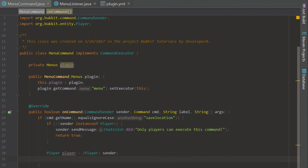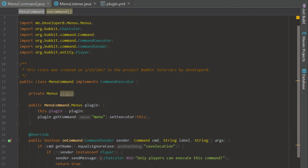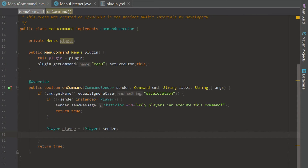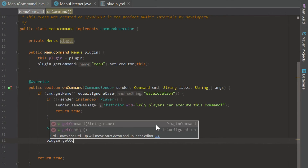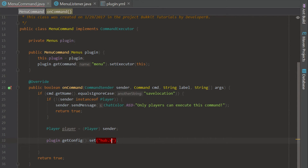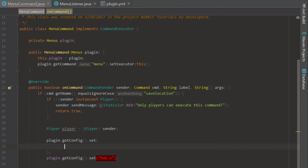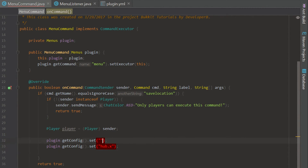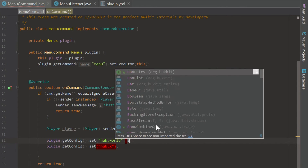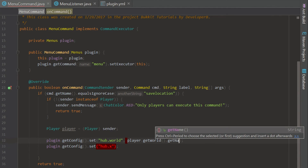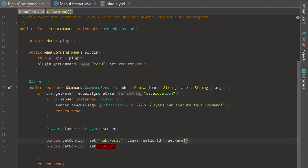Let's go into our menu command. Pretty much what this is going to do is save the location of the icon that the player will be teleporting to. We're going to say plugin.getConfig().set() and use hub.world, hub.x, etc. You may have seen this in the warps episode — that was episode 13, so if you haven't checked that out please do so, as it will help you understand what I'm doing here.